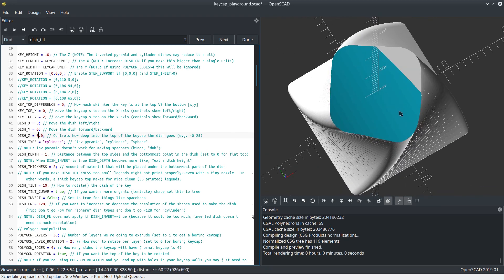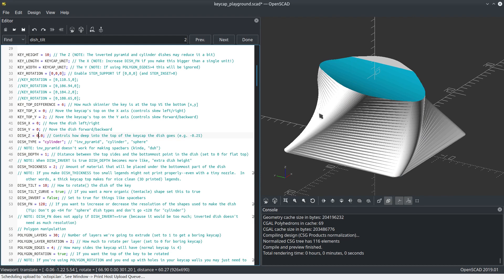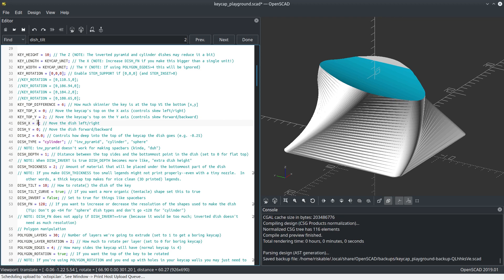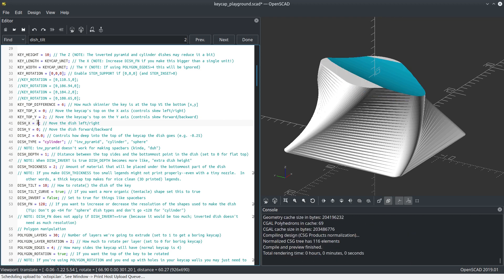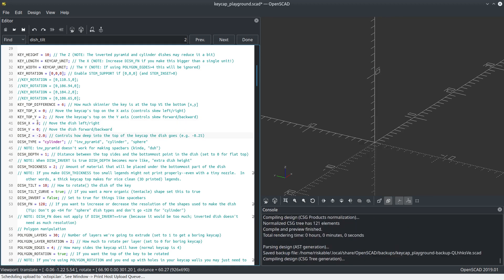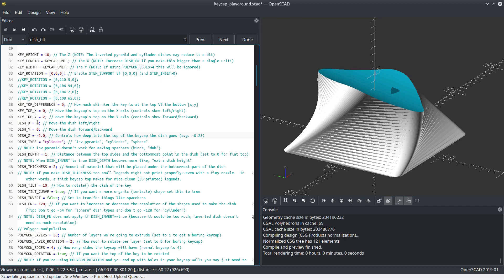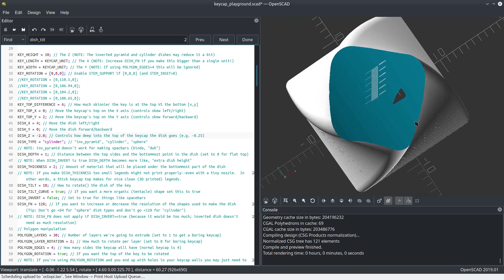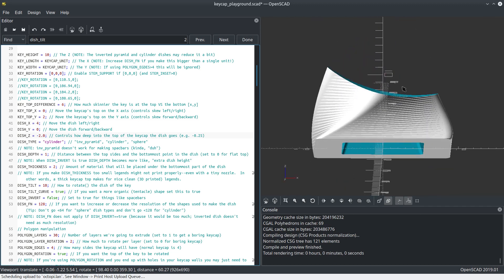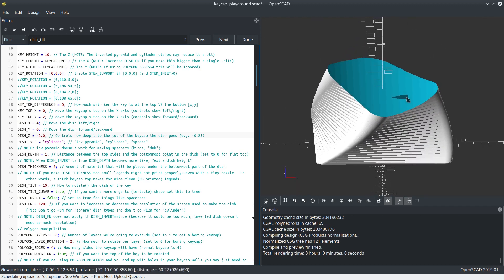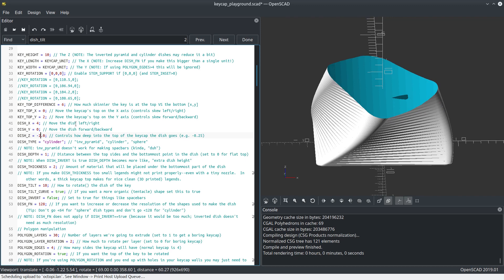I can say move the dish one to the right, or four to the right. And now lower it negative two. Now we've got a keycap that works. See how this little part here is broken through the top? We can fix that too, because there's a depth to it.